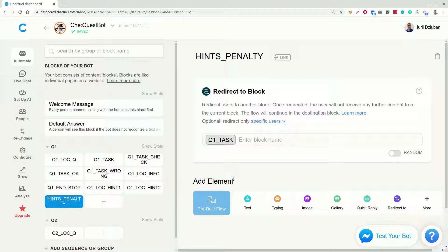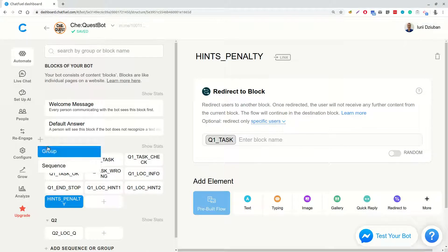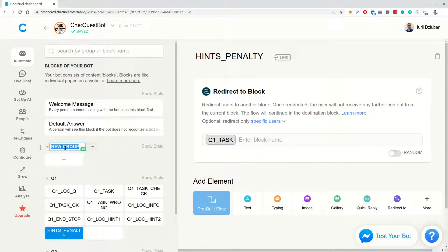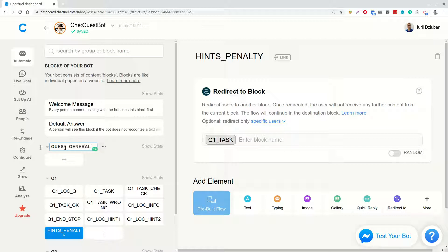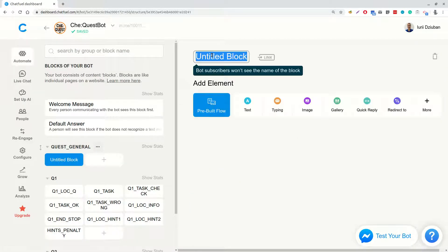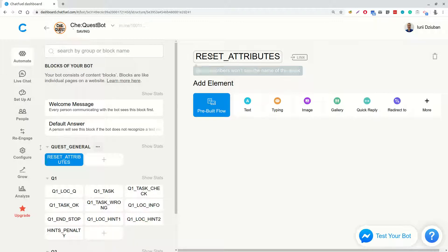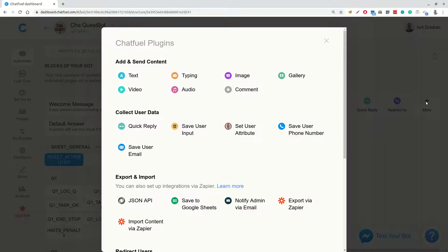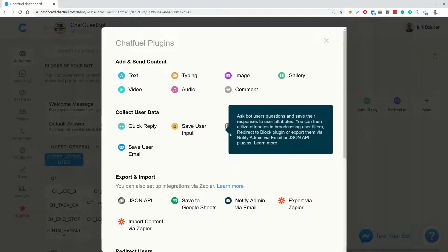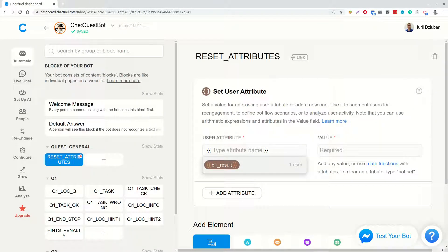So far our bot was quite simple and straightforward. Now we will add some complexity. We will need a number of variables for storing users' total score, users' score in each task, time devoted for the tasks, penalty score, flags for whether hints and answers were shown and other stuff. We will also need to reset all these values to be able to pass the quest repetitively. So, we will create a group called QuestGeneral and add the first block, which we will call ResetAttributes. And there we will set the next attributes.